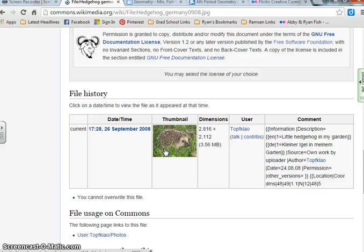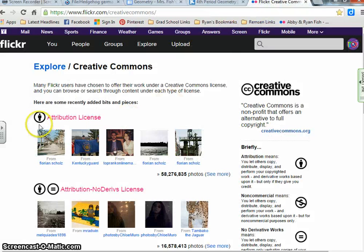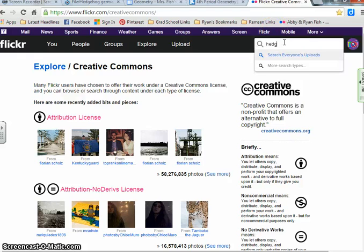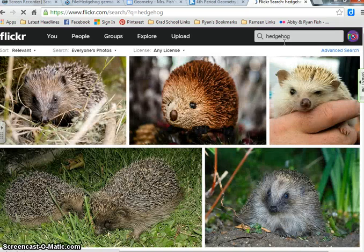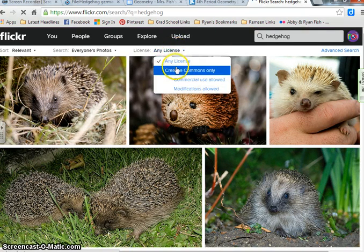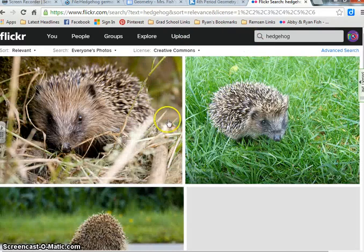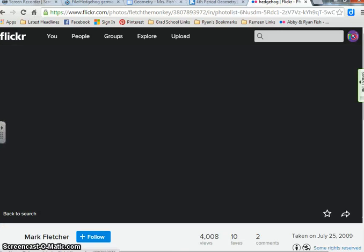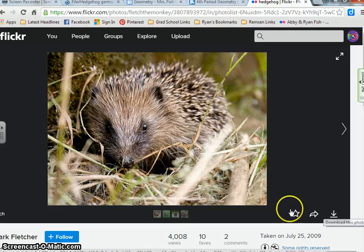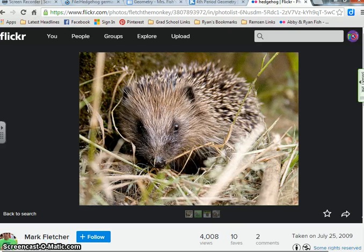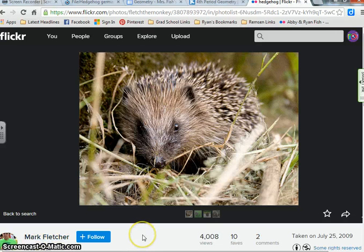You can also use Flickr and use their Creative Commons. So if I want to find a hedgehog on Flickr — even though you're under Creative Commons, it doesn't show that right away. You need to change your license to Creative Commons only. New images will come up. Say I want to use one — I go ahead and download it. When I use my attribution after uploading, I say 'photo by Mark Fletcher, retrieved from Flickr.'